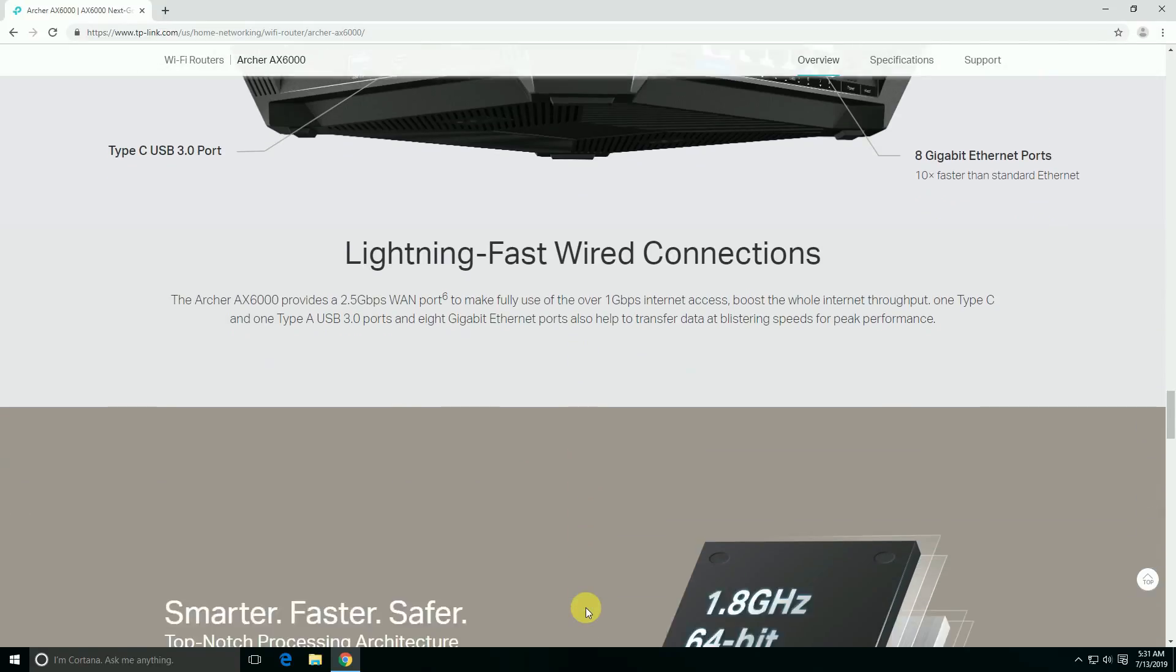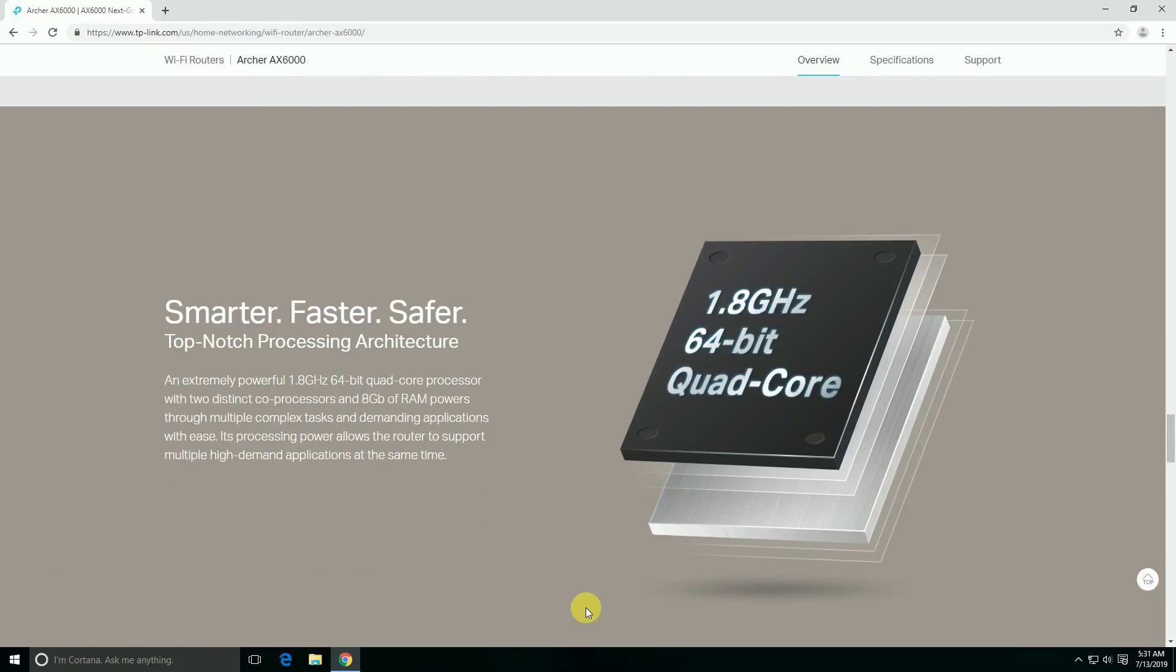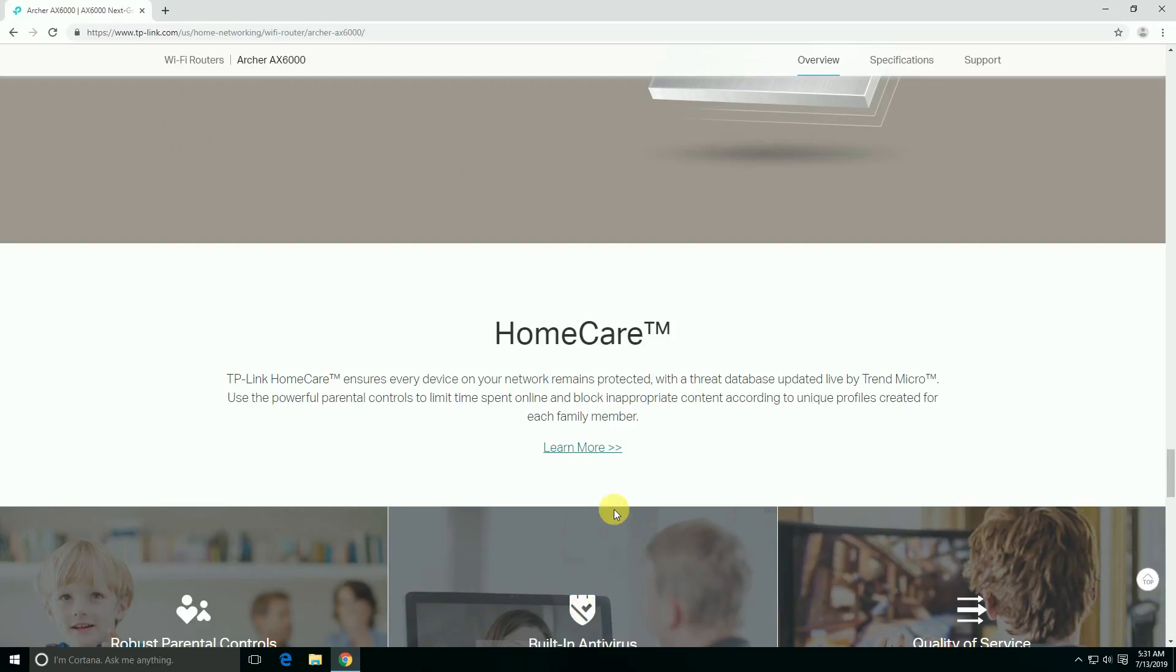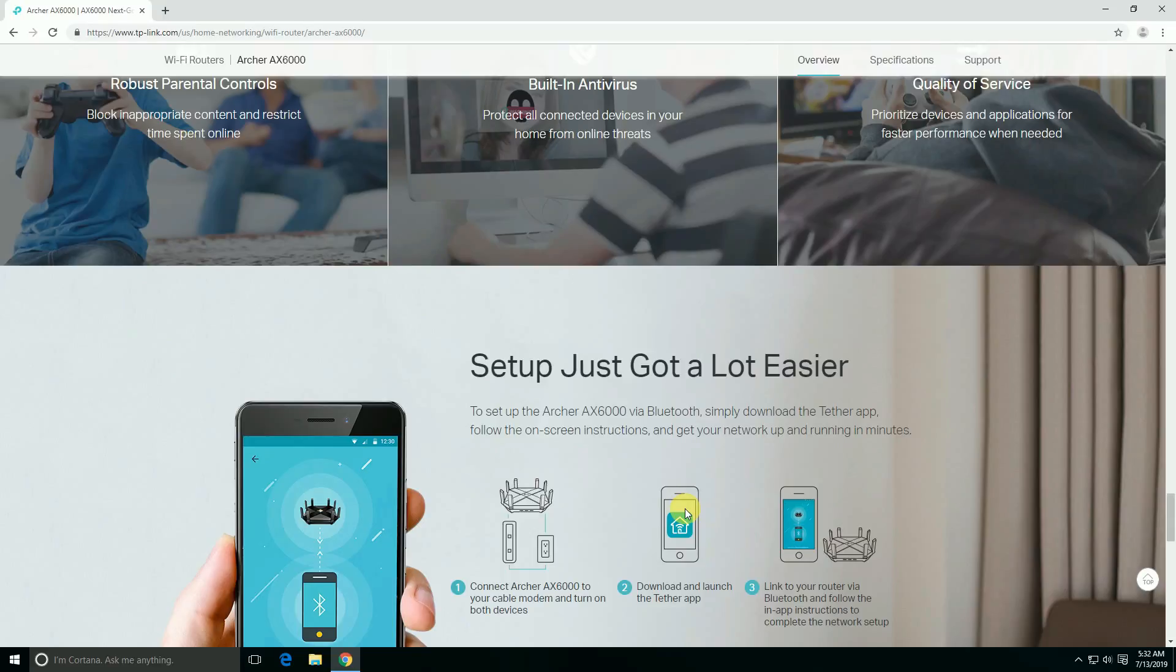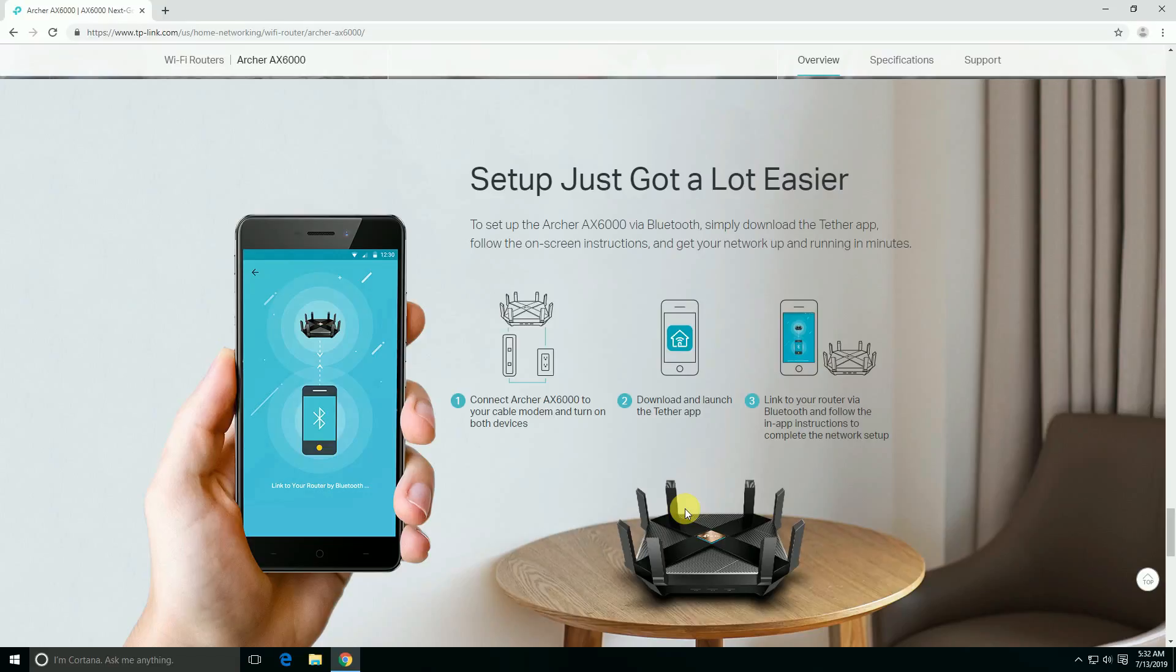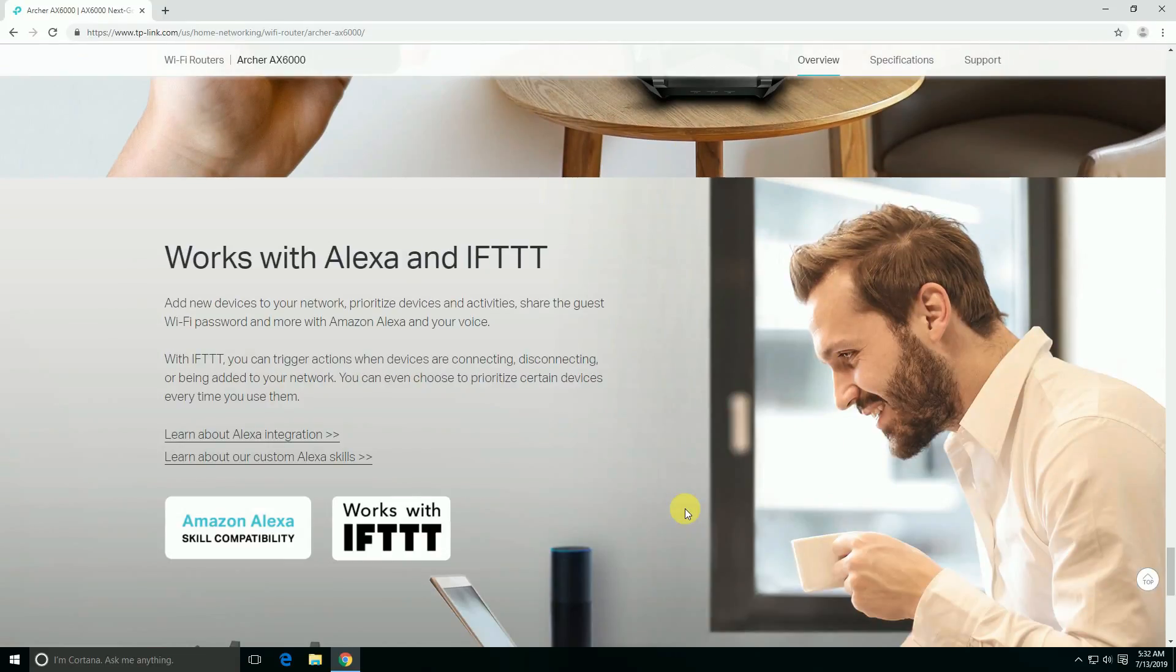Lightning-fast processing with a 1.8 gigahertz 64-bit quad-core processor and 8GB RAM. The HomeCare app is available - you can monitor who's online and block inappropriate content according to unique profiles created for family members. To set up, connect the Archer AX6000 to your cable modem and turn on both devices. Download and launch the app, link to your router via Bluetooth, and follow the in-app instructions to complete the network setup. Works with Alexa.